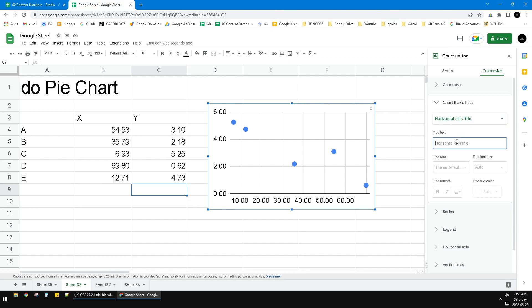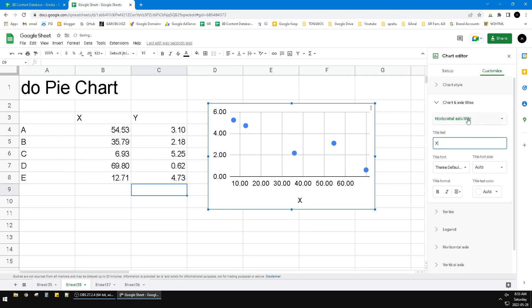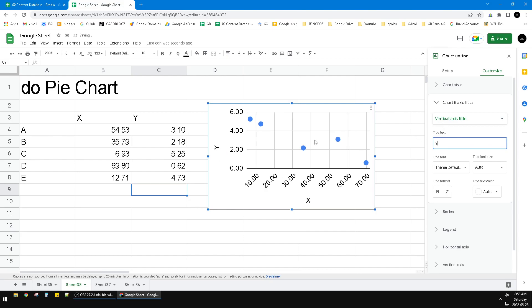So I can click horizontal, for example, this is X, and then the vertical, this is Y. But the problem is it doesn't automatically change if I change the cell.